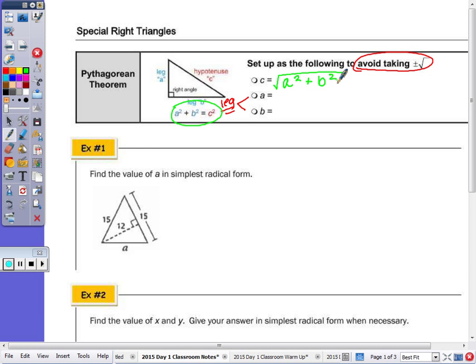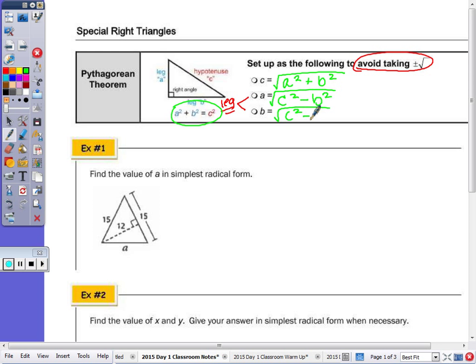Now if you wanted to solve for either A or B — say I'm solving for A — I would subtract B squared from both sides, then take the square root. So A equals the square root of your hypotenuse squared minus the other leg squared, which is going to be the same for the other leg: C squared minus A squared. If you set it up that way, you don't have to show your plus and minus.